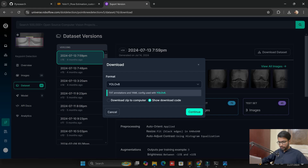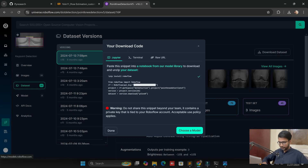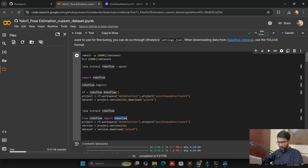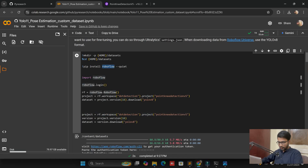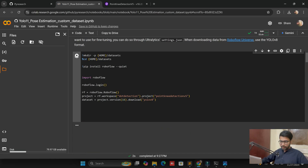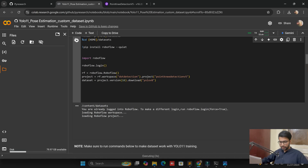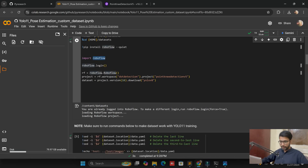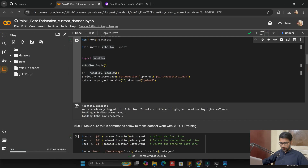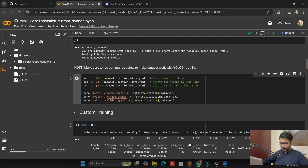Here we just copy and paste the dataset setup code. This line will be copied and pasted. The installation part mentions Roboflow, version 16, and the YOLOv11 model. After running it you can see the CLI output. We get the dataset from Roboflow and set the path — the data.yaml file — to verify it is working correctly.